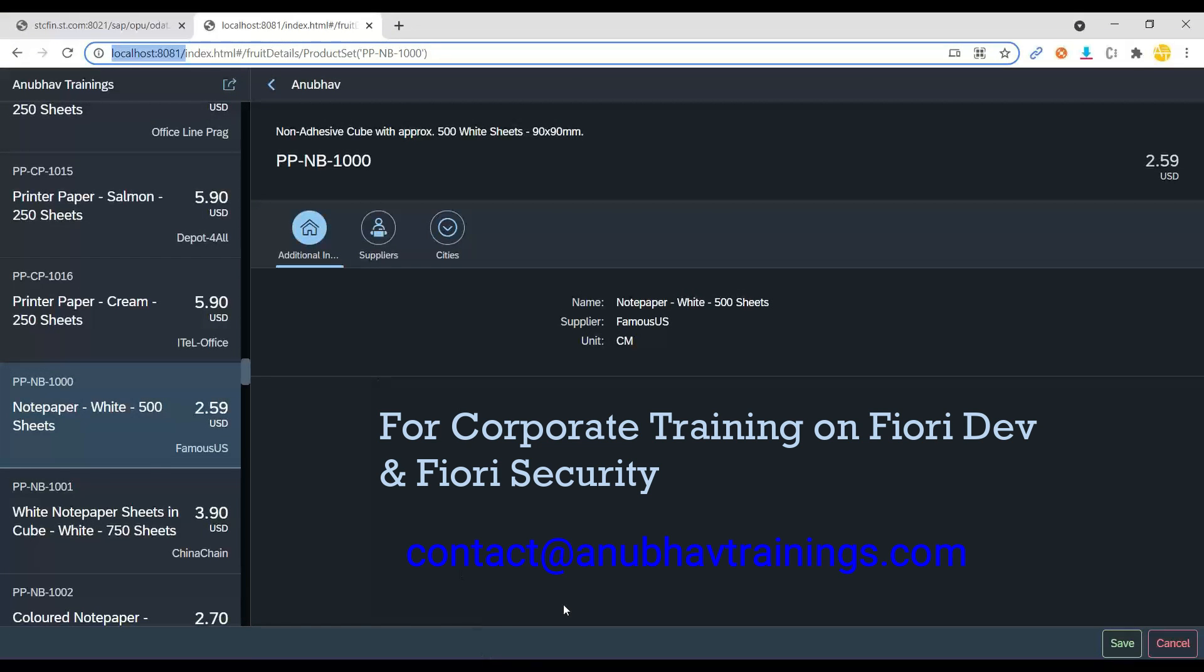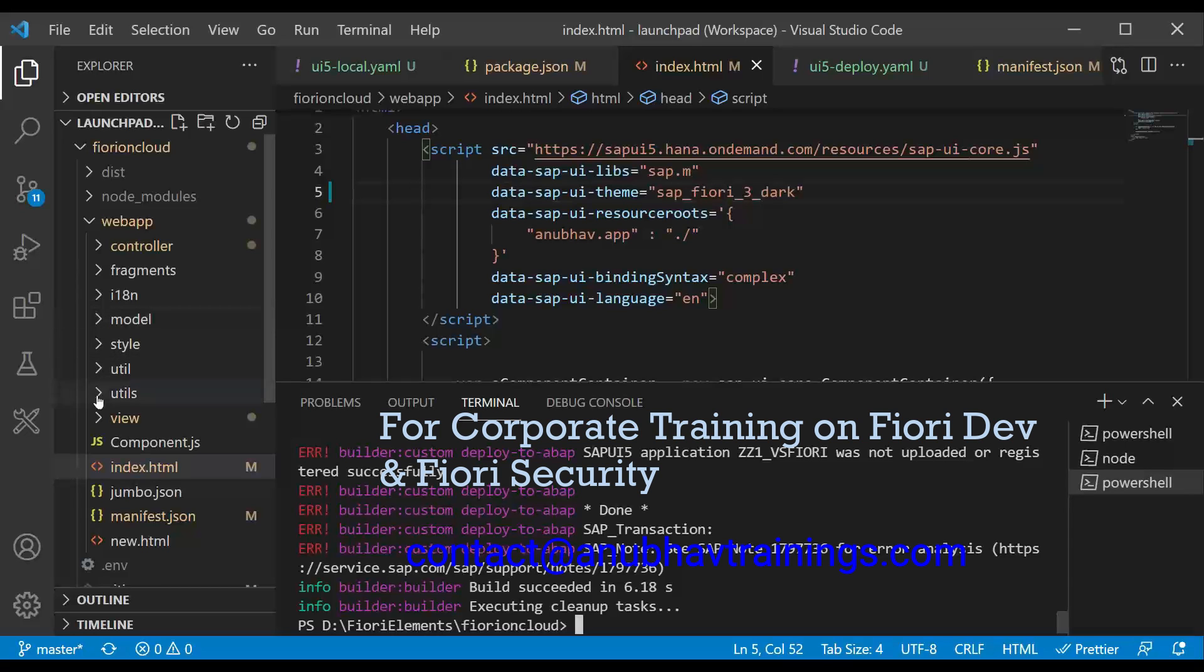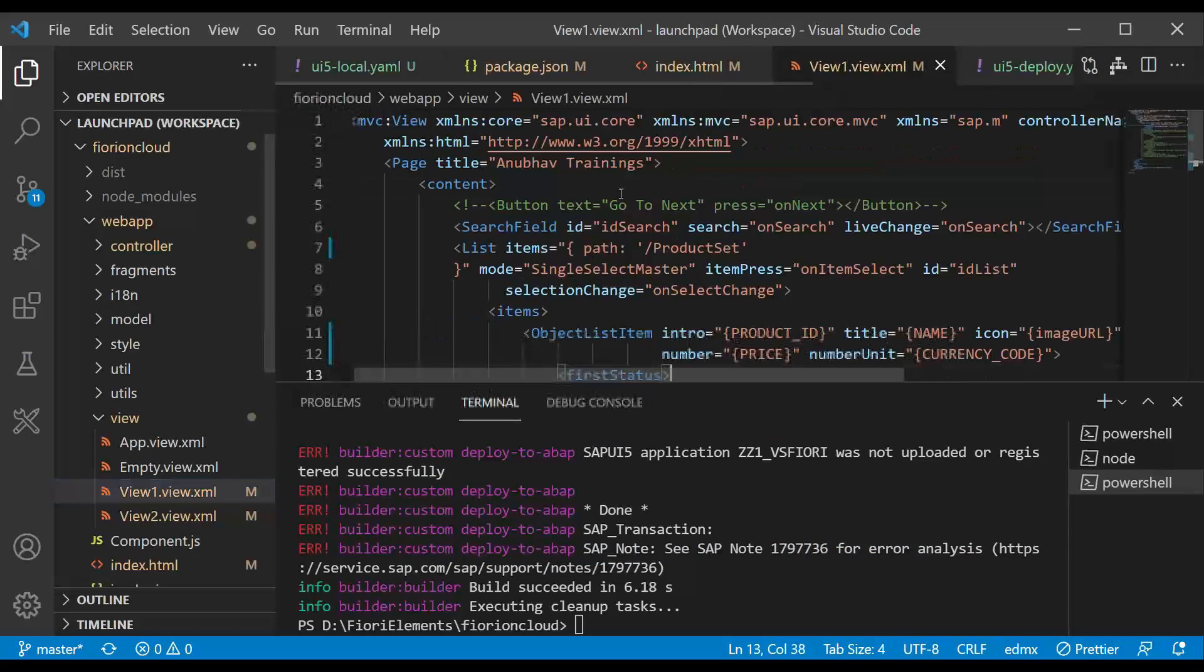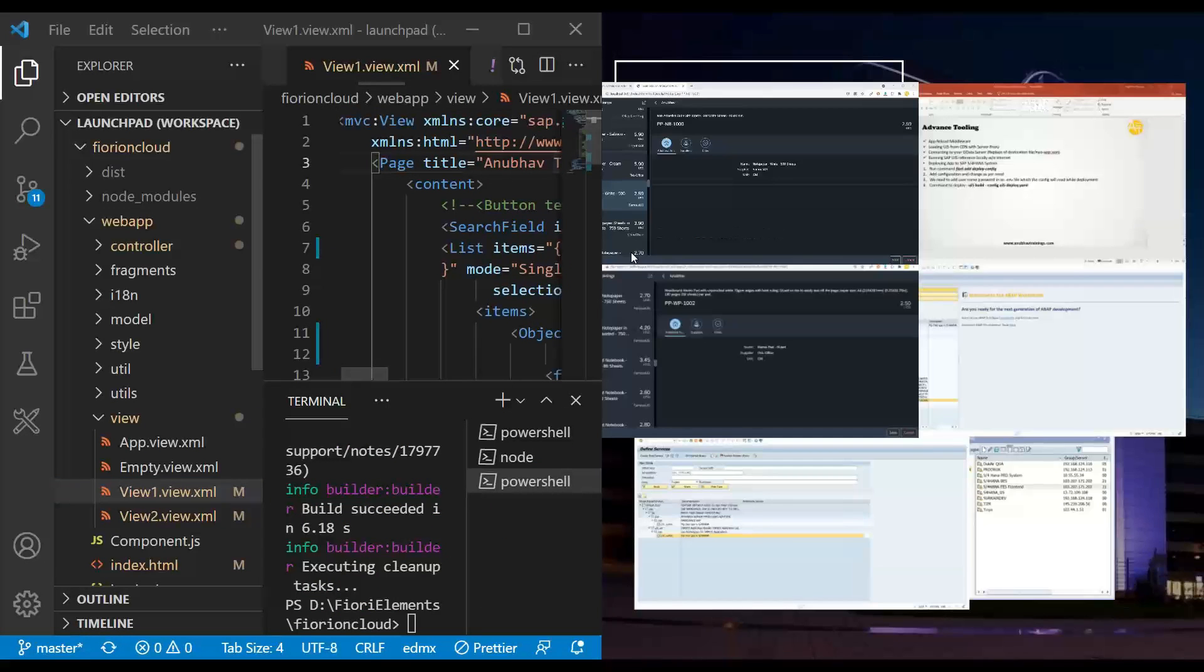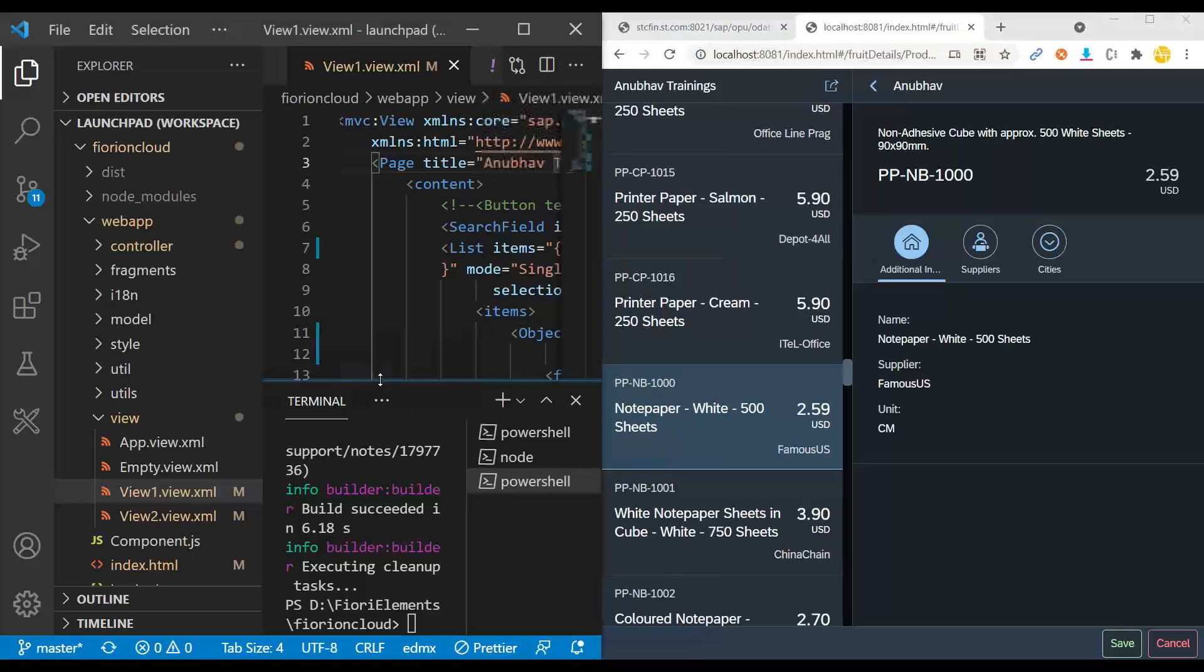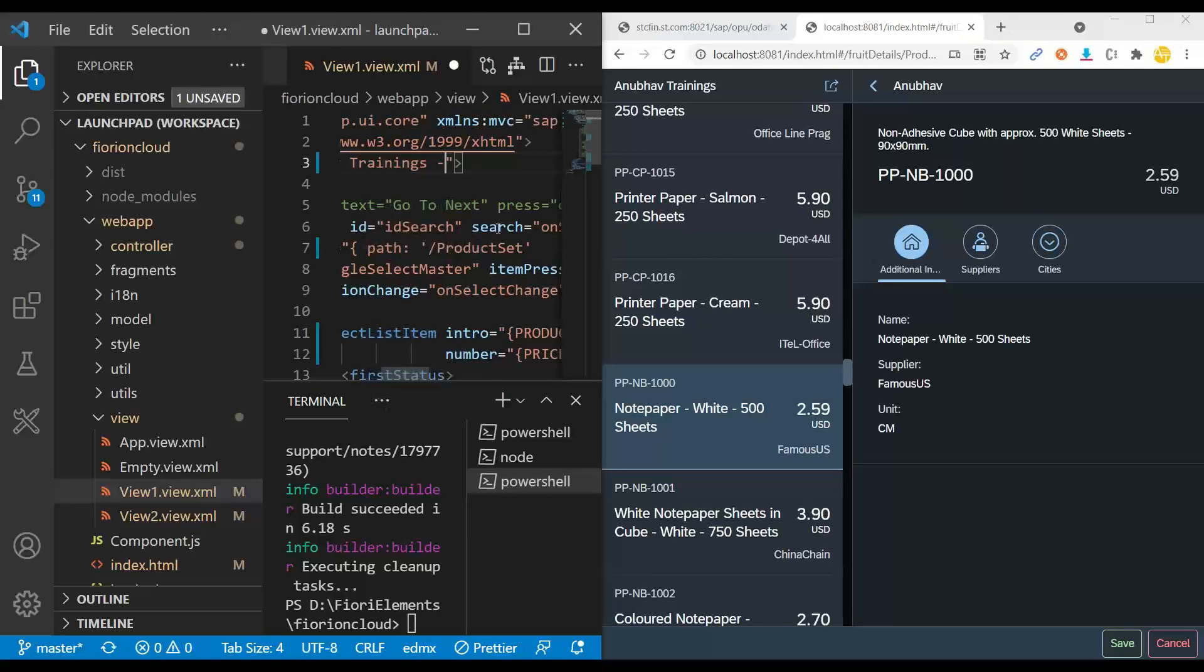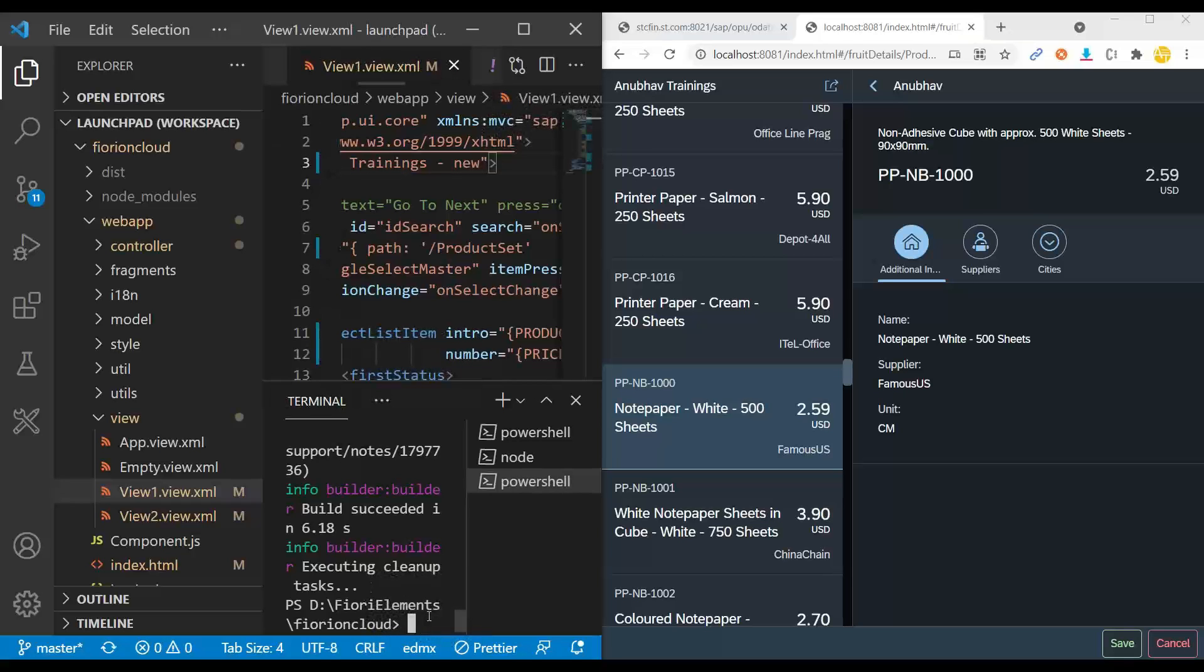If you go back to the system and make a small change here to your view, if I go back to Anubhav trainings, let me just put it on the left. Let me put the preview of local computer on the right. And if I just go back here on my VS code and make a small change, dash new, save immediately, my application will load on the right side. I have to run it locally first, of course.